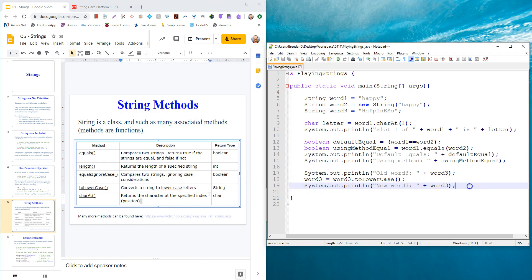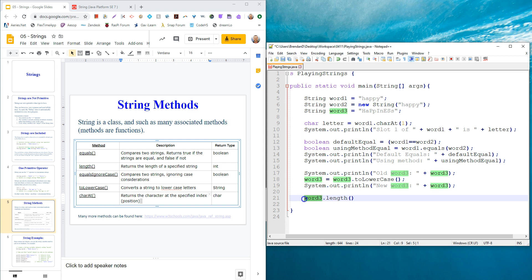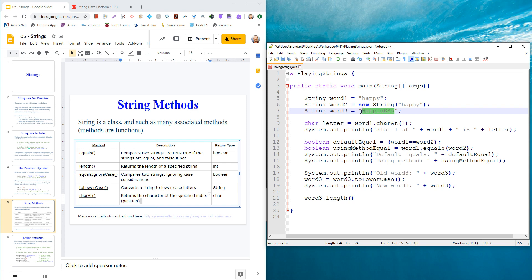These are just some examples. One that you're going to use a ton when we start looping through strings and checking letters is the length. You'll often use word three dot length. Again, there's no input there, you just say count the length of this object. It's not like C where there's the null character at the end to signify the end of a string, it just counts the actual letters. So it just goes one, two, three, four, and returns the number of letters in the string.